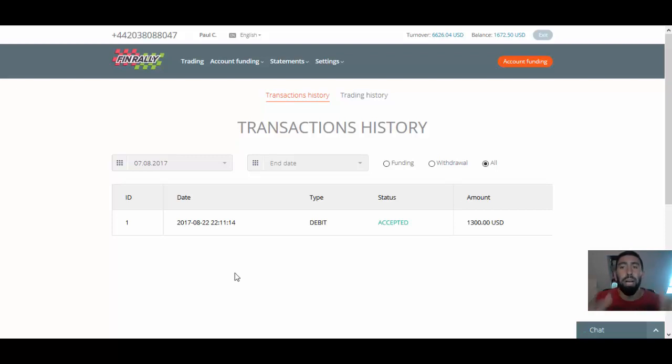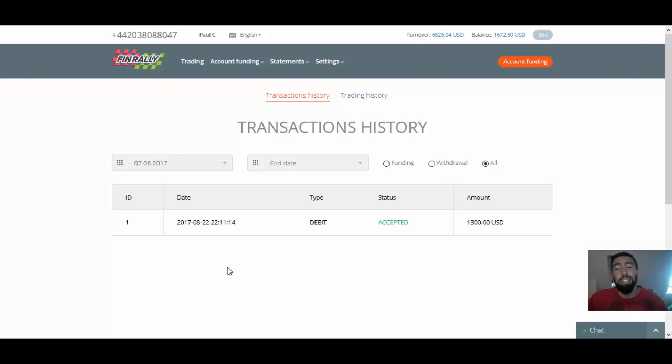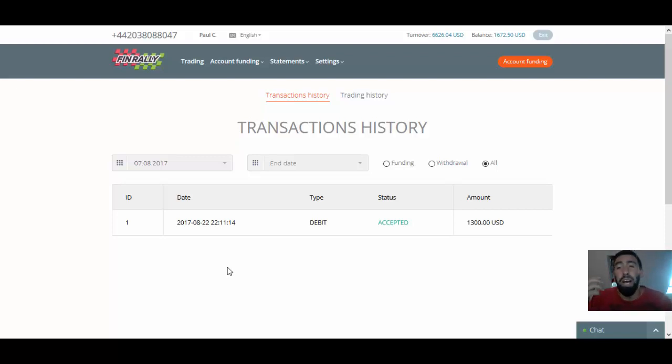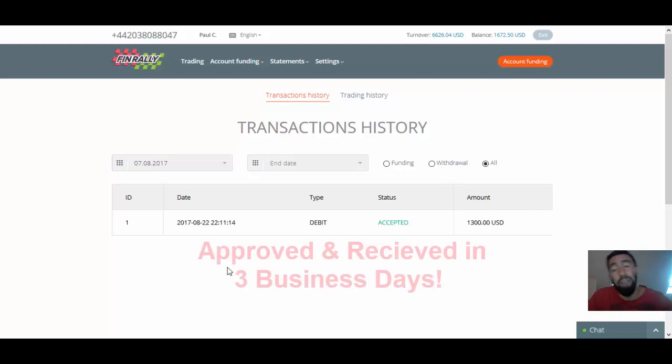Because when it comes to making money online, it's great to make all the profits that you want. But if you can't withdraw from a broker that you are using, then what's the whole point? Then you're just wasting your time. So I'm very happy to say that my $1,300 has finally been accepted and I received it in my account last night.